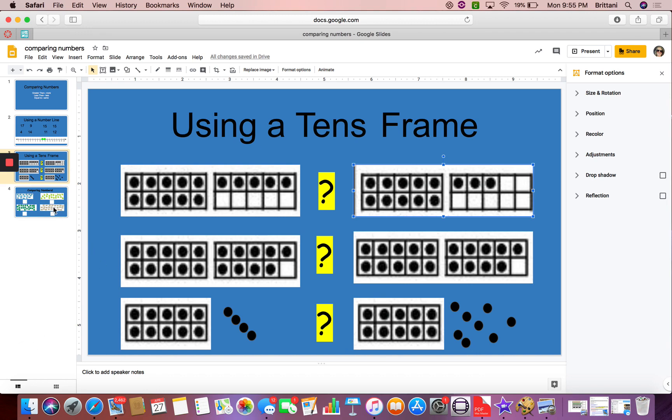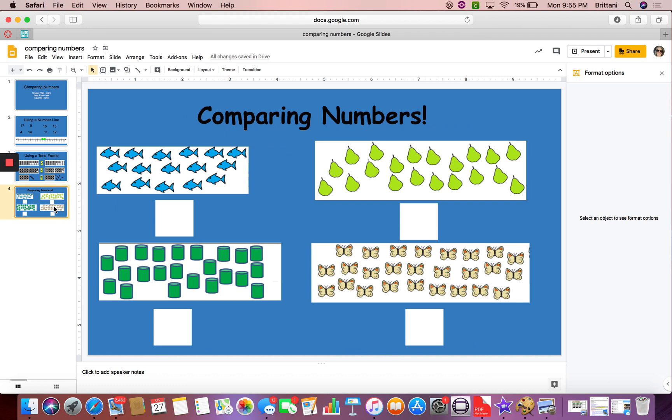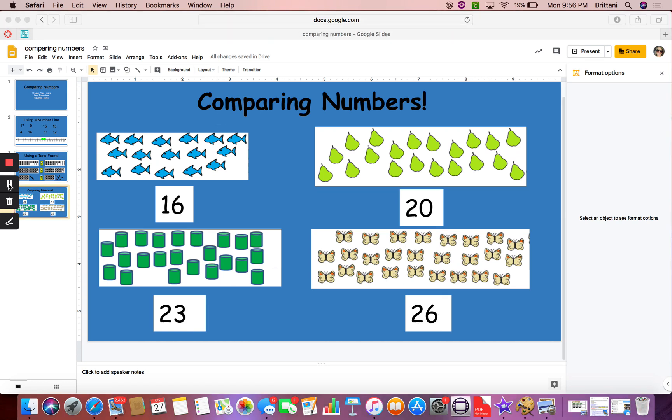Great job using those tens frames. Now we're going to look at some objects. I need to count and see how much I have. 1, 2, 3, 4, 5, 6, 7, 8, 9, 12, 13, 14, 15, 16. All right, I want you to count them and see what numbers you come up with. All right, did you count all of them? We had some bigger numbers this time. You can see that we have 16, 20, 23, and 26.